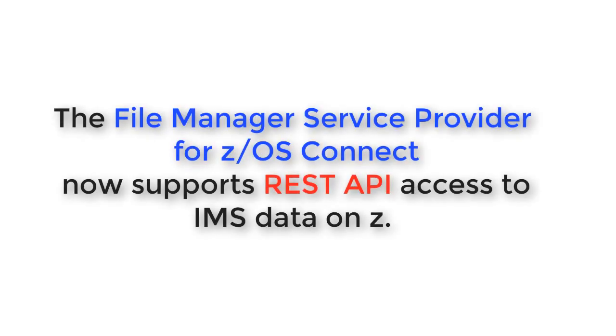Hello and welcome to this video on IMS and the File Manager Service Provider for ZOS Connect. The File Manager Service Provider for ZOS Connect now supports REST API access to IMS data on Z.